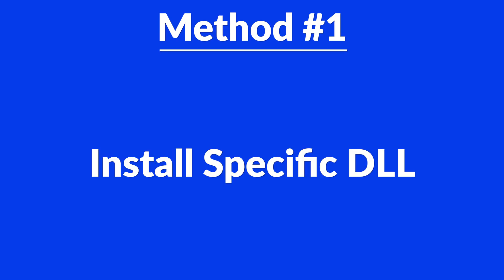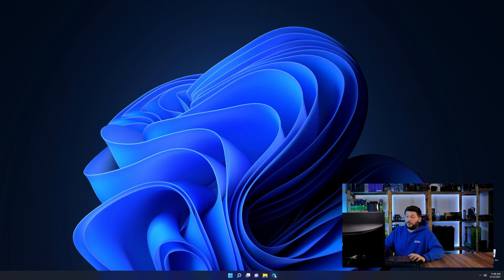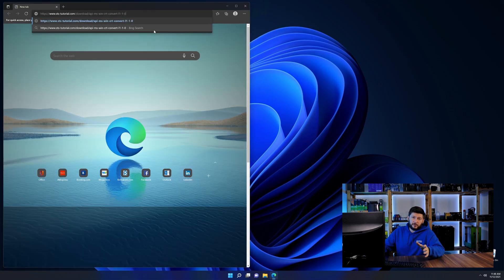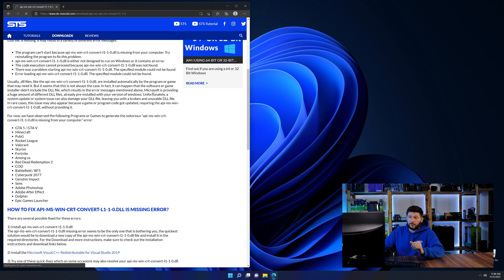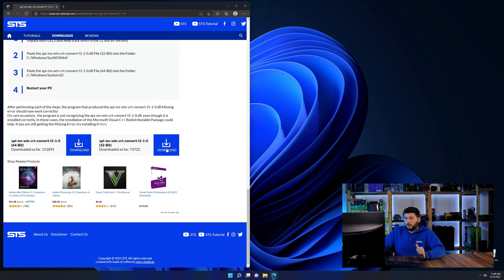Method number one is to install the DLL file ourselves. For this, head over to our website by clicking the link in the description or in the eye symbol in the upper right corner. First off, scroll a bit down to the download section.